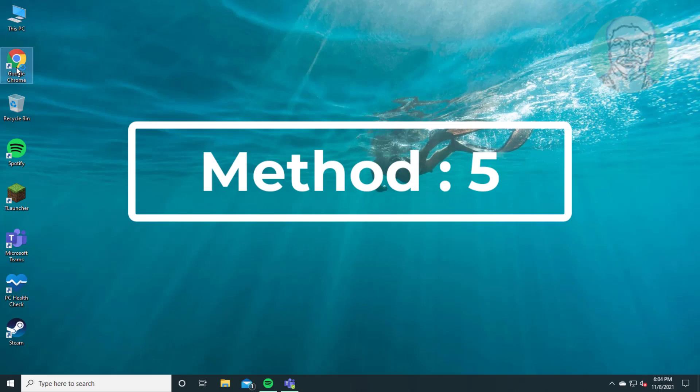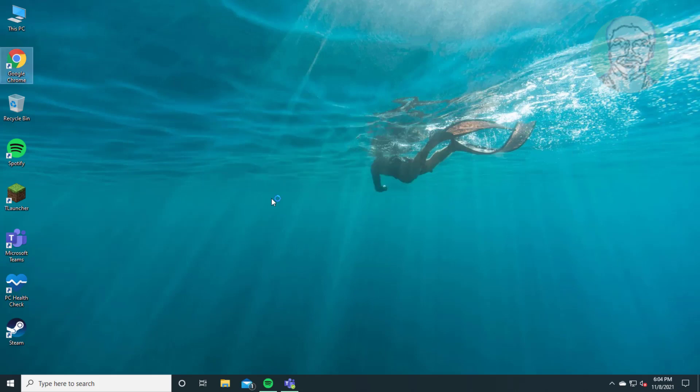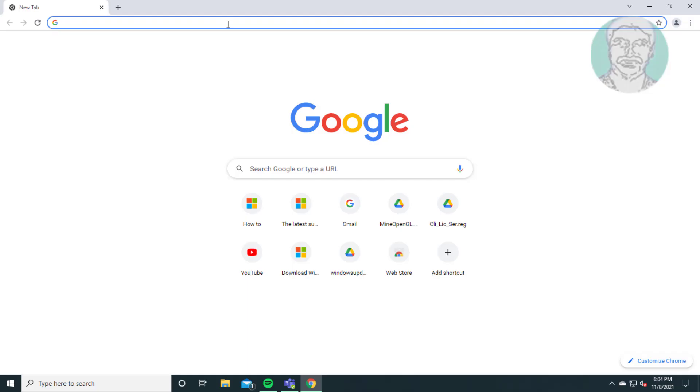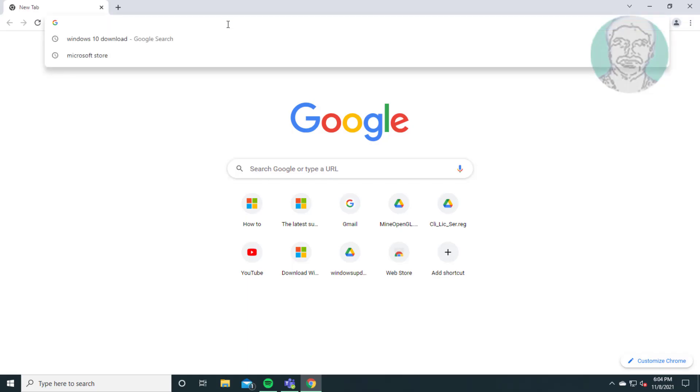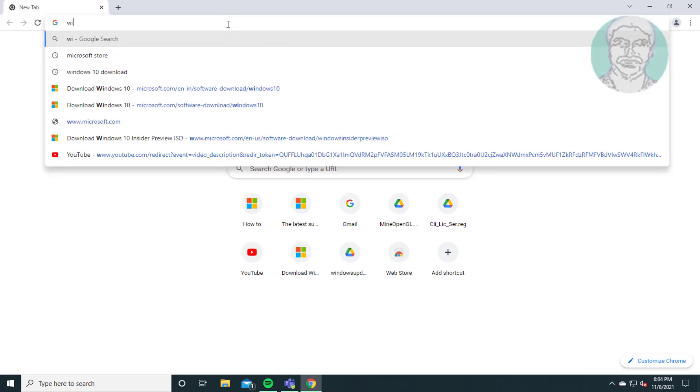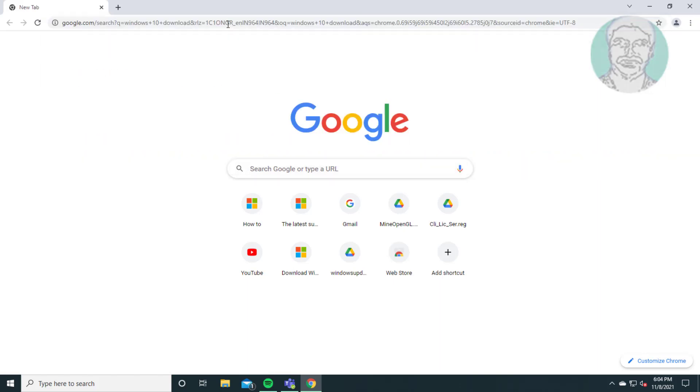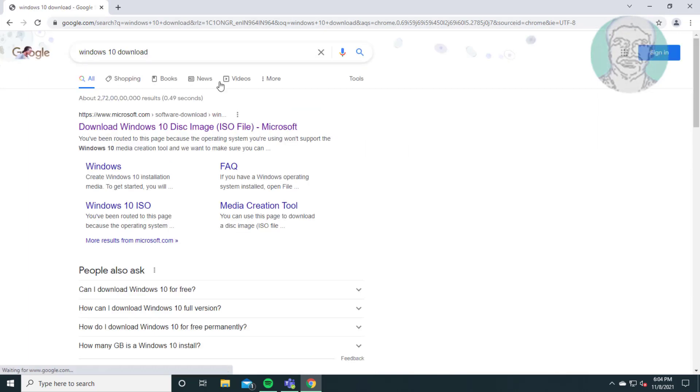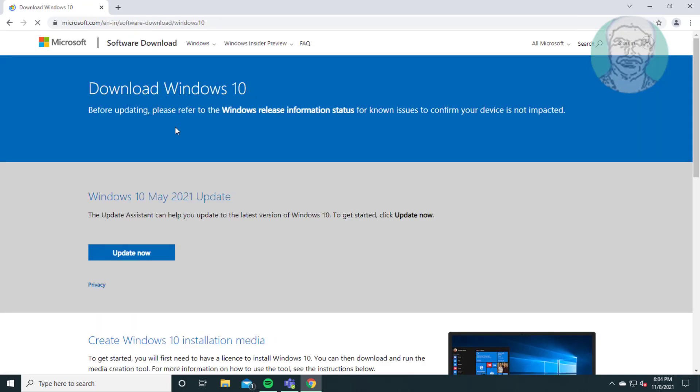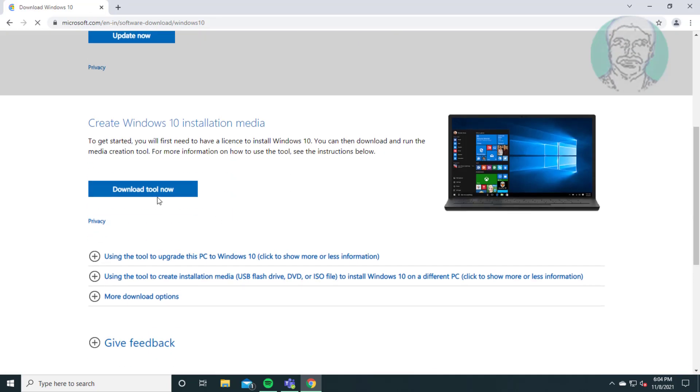Fifth method: open any browser. Type Windows 10 download in browser search bar. Click download Windows 10 disk image, click download tool now.